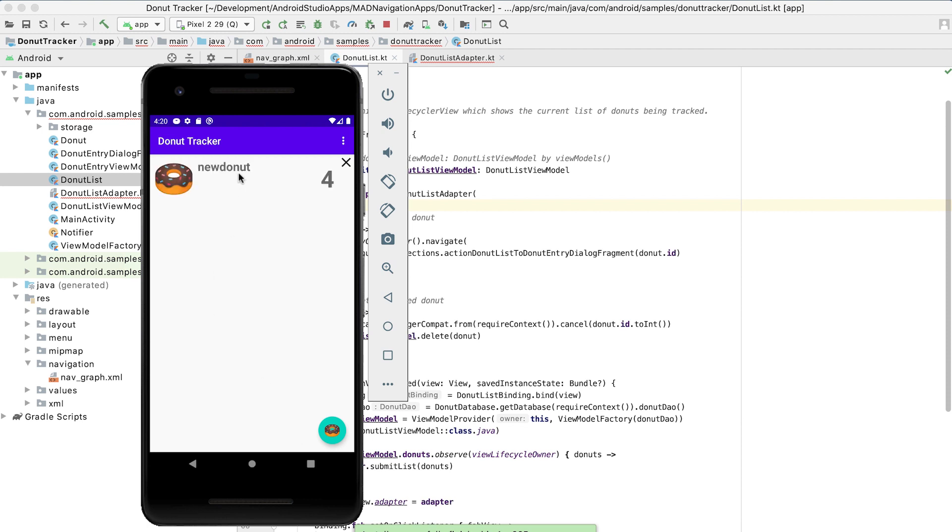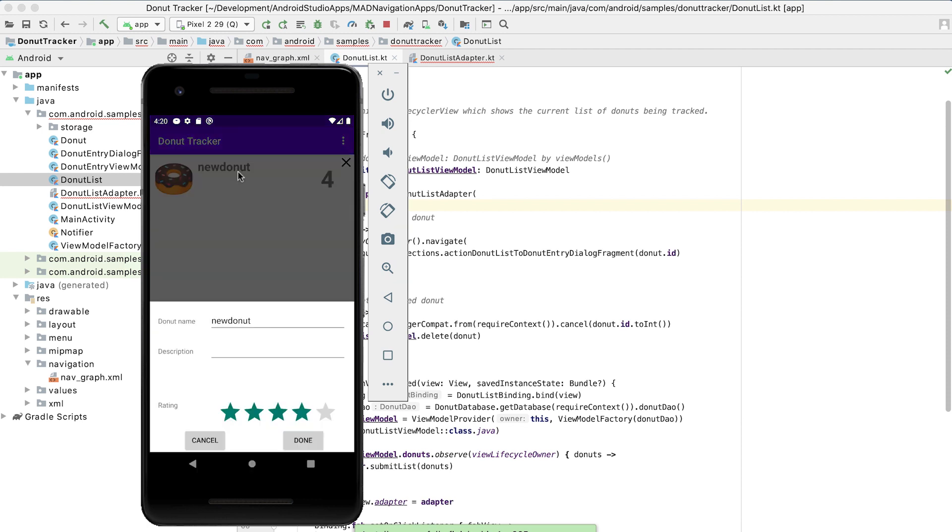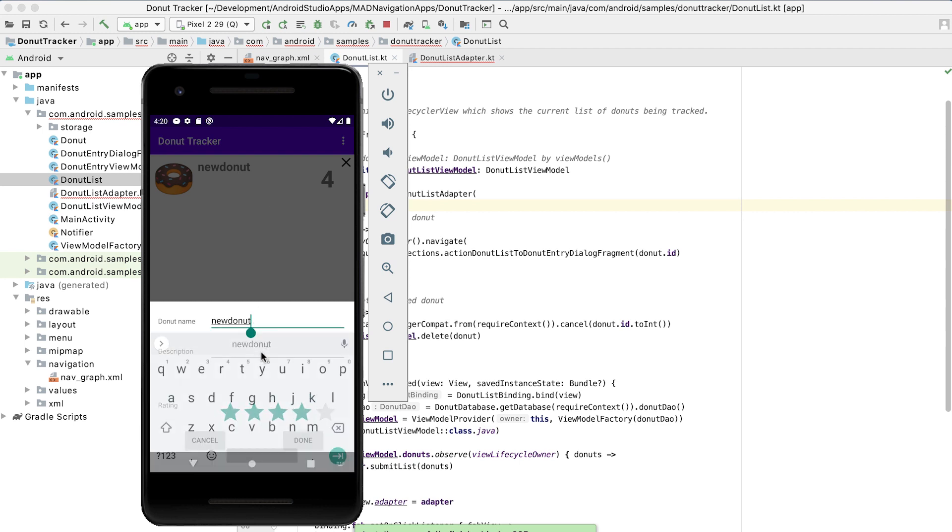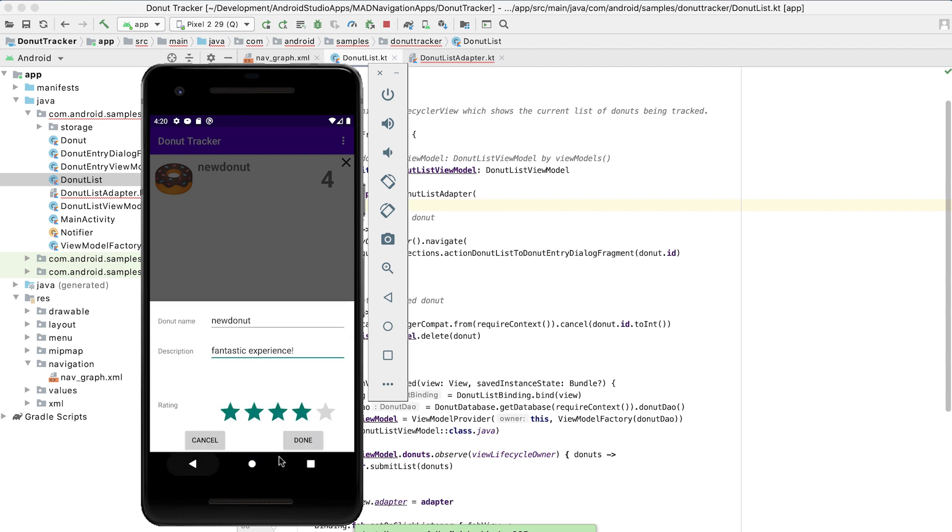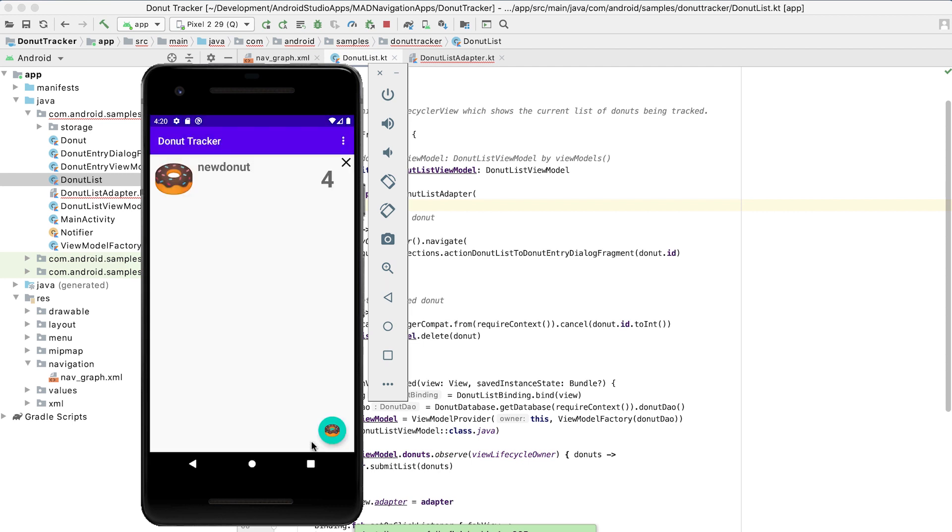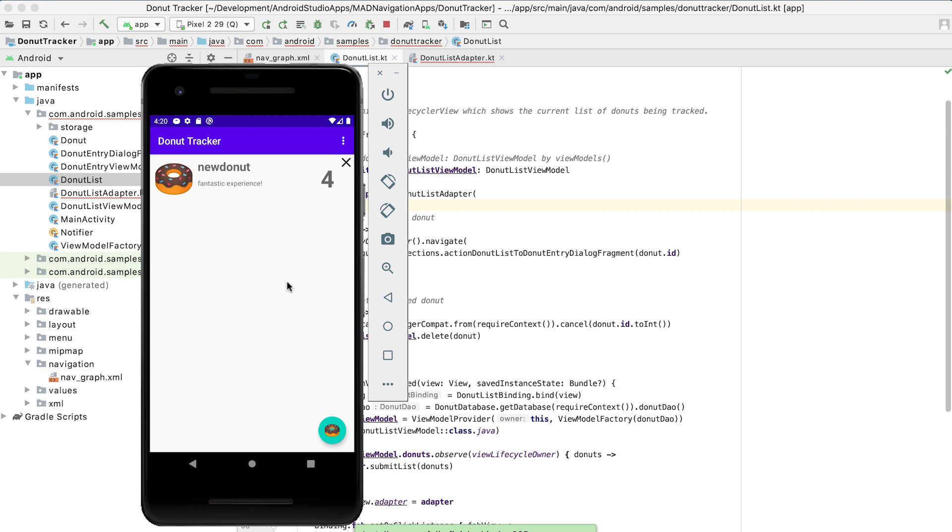And if we click on this item, that calls that lambda that we were looking at there. And I want to add information in here and say, fantastic experience. And then click on done. And it will add that information to the database. It'll update the information.